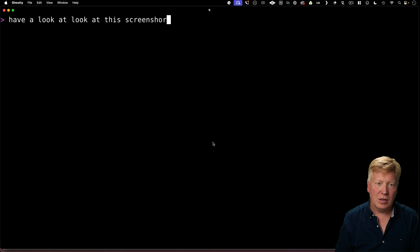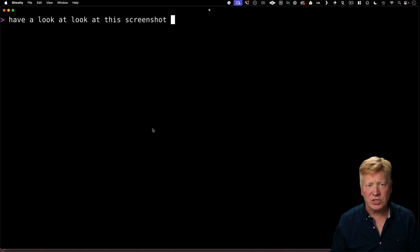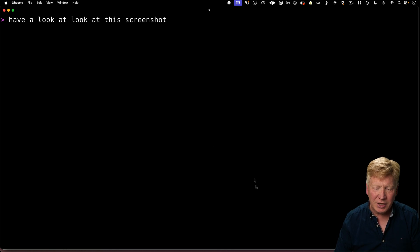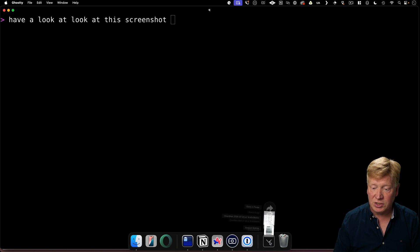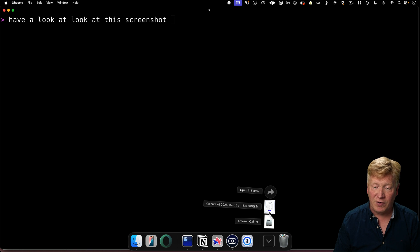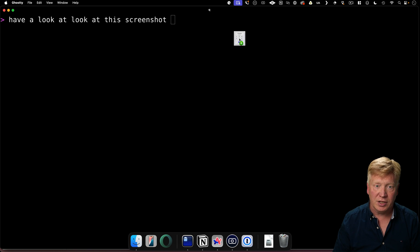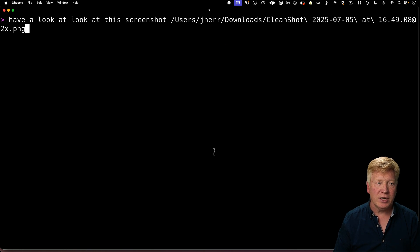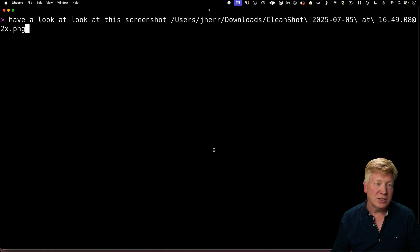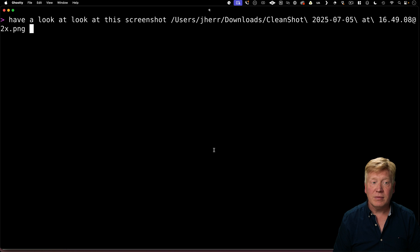And now I'm going to go back into Q. I'm going to say, have a look at this screenshot. But how am I going to do that? Well, as it turns out, you can just go and take that file that I just created, drop it right into the terminal, and it's going to put a reference to the file in there. Easy peasy.